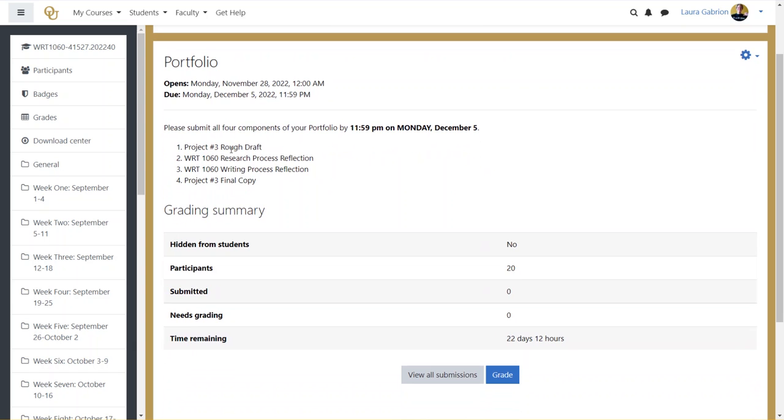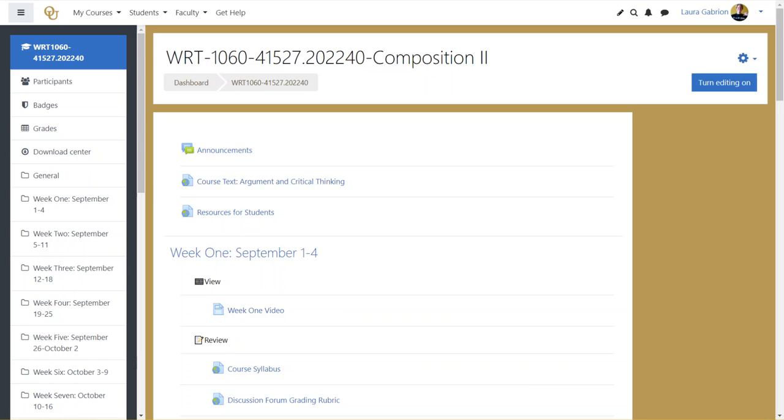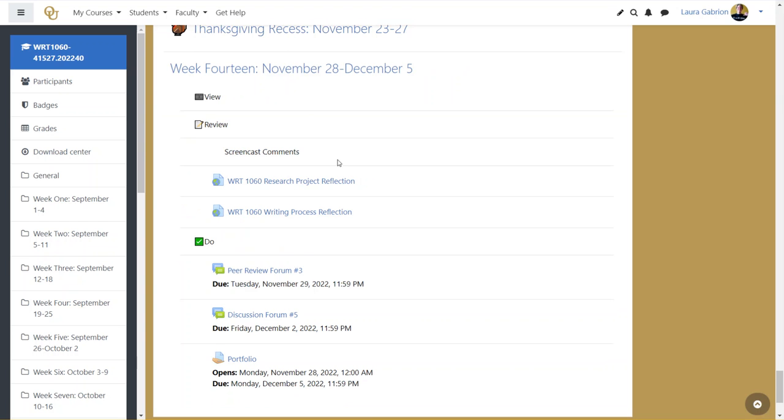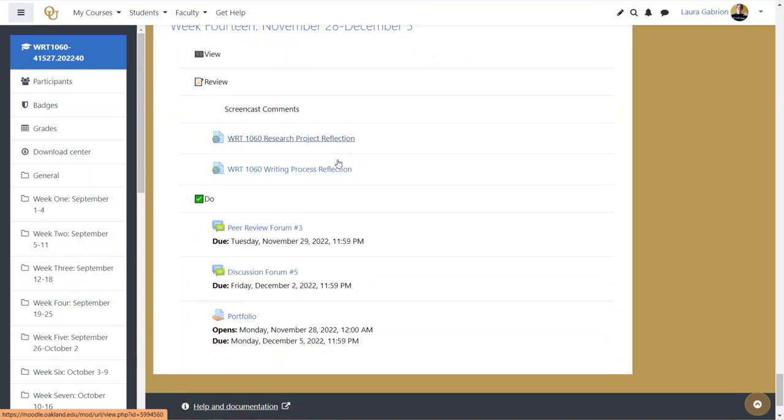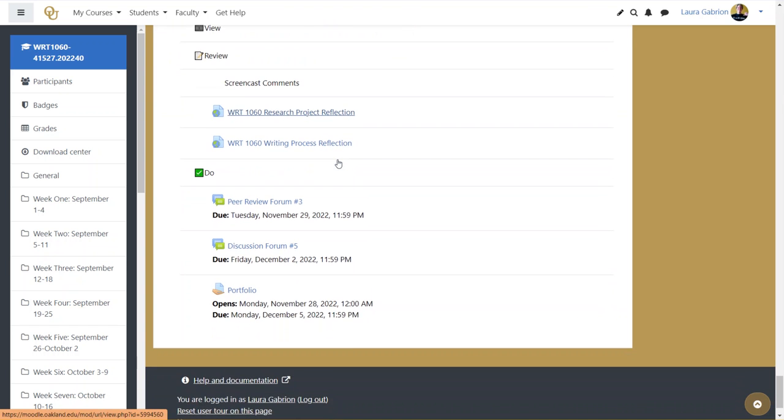You're going to turn in the project number three rough draft, the research process reflection, the writing process reflection, and your final copy. All right, now moving into the other pieces for this week.